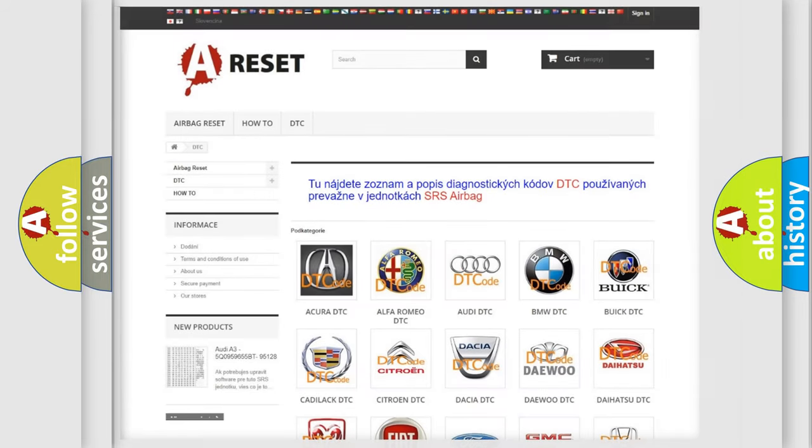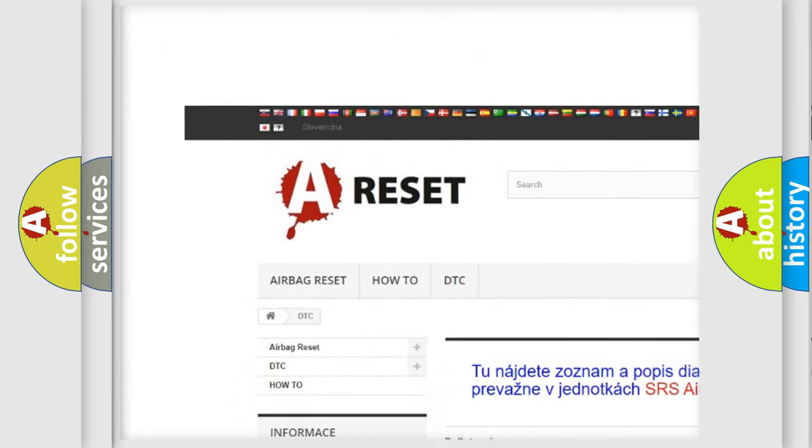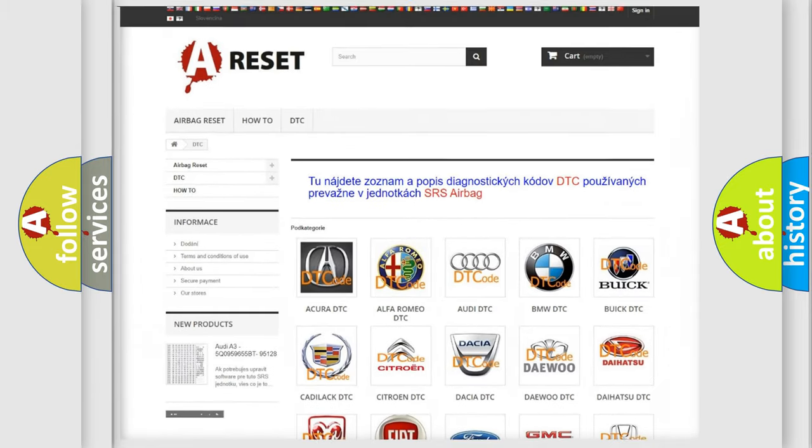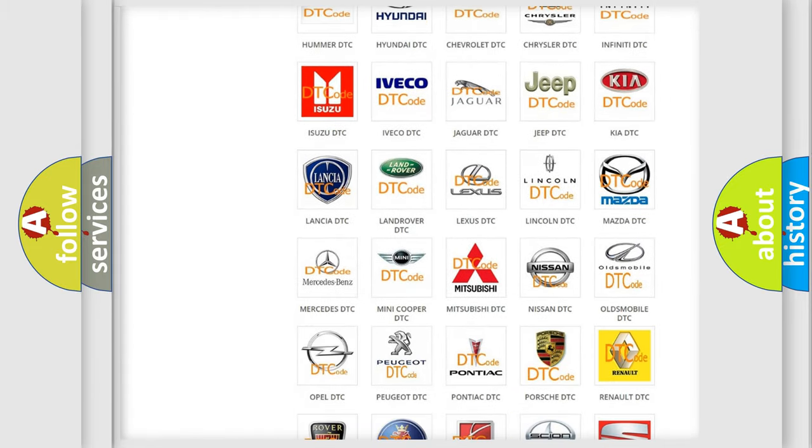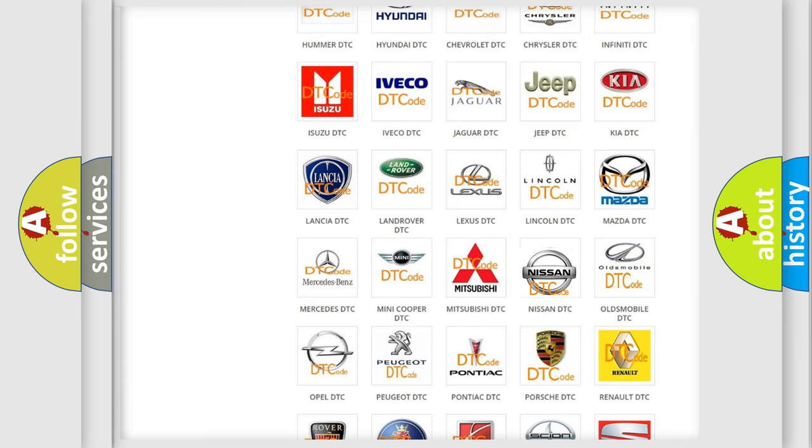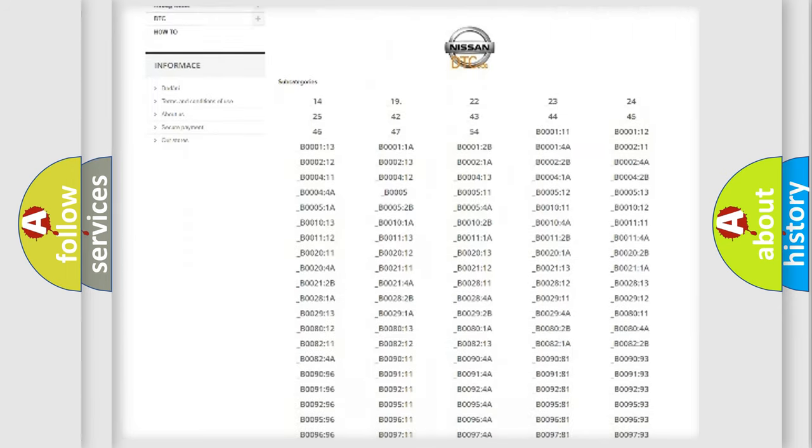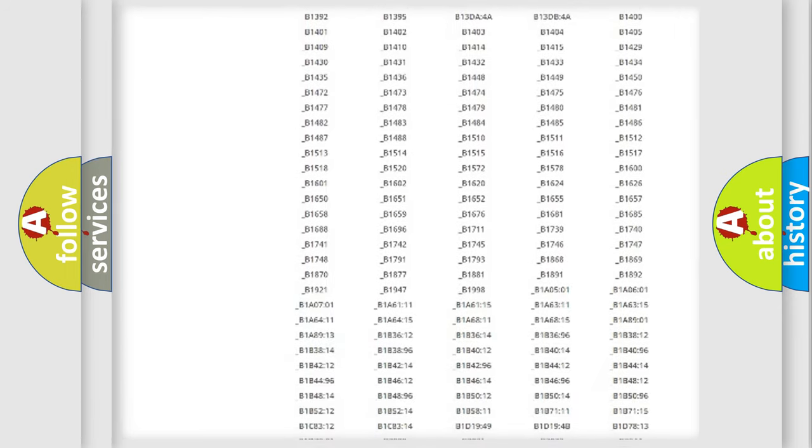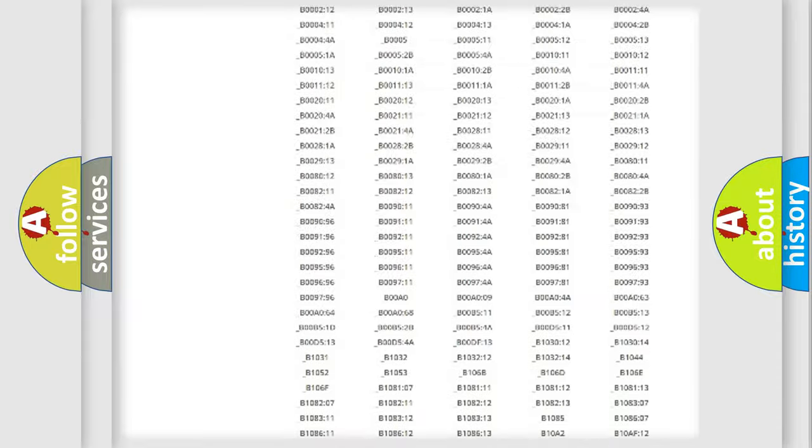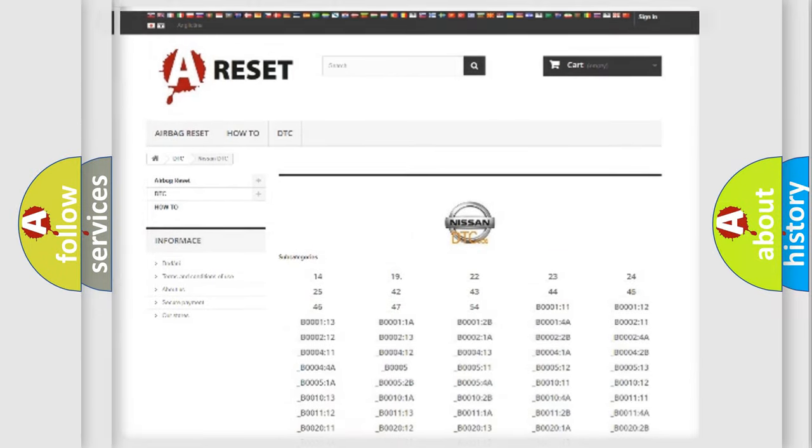Our website airbagreset.sk produces useful videos for you. You do not have to go through the OBD2 protocol anymore to know how to troubleshoot any car breakdown. You will find all the diagnostic codes that can be diagnosed in Nissan vehicles, and also many other useful things.